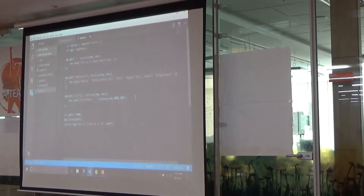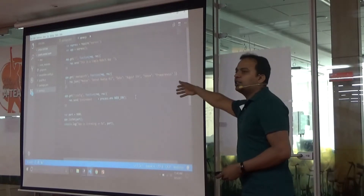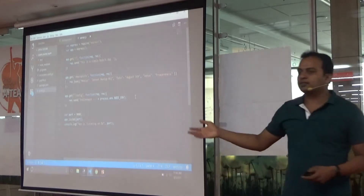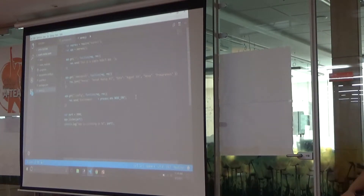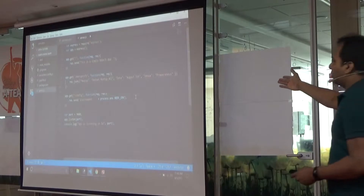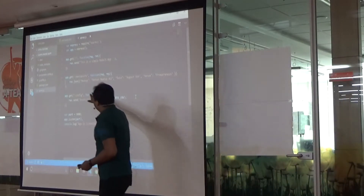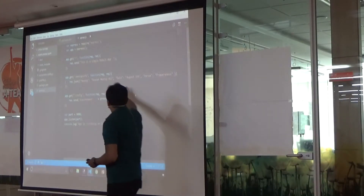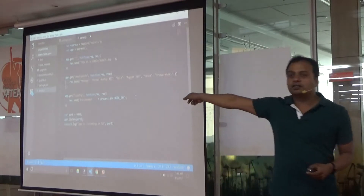Think of this as the equivalent of creating a web project in .NET Visual Studio. With app.get slash, if I just access the root of this, I get a simple response: 'Simple Node.js app.' But I can actually return JSON as well.